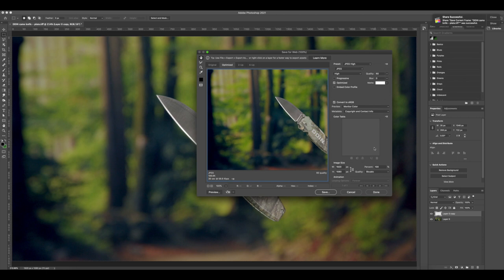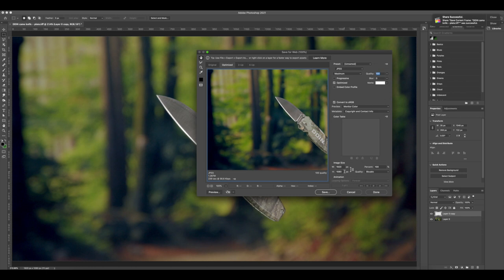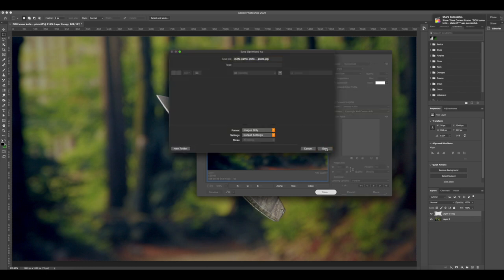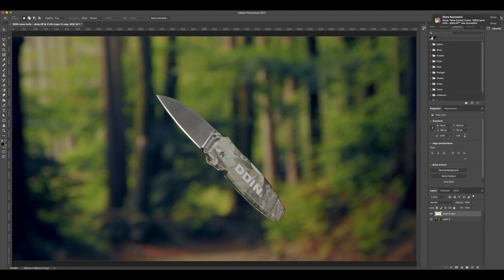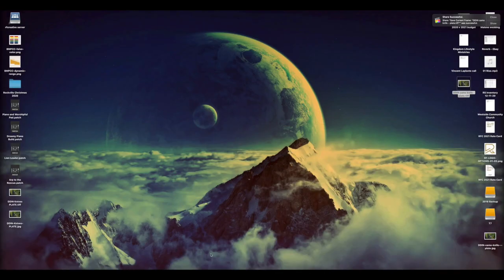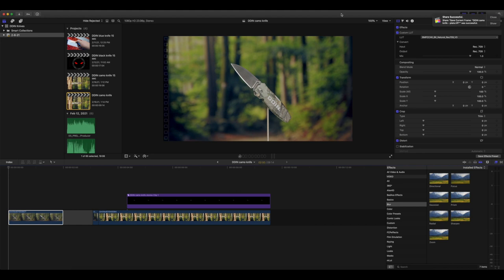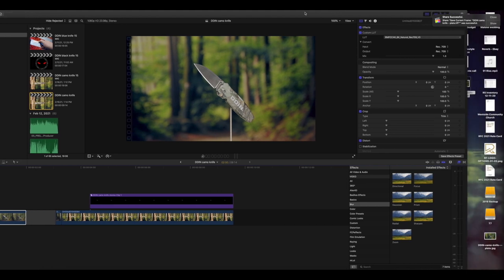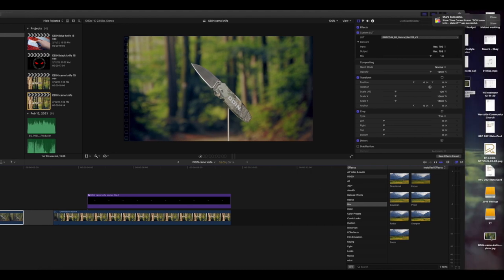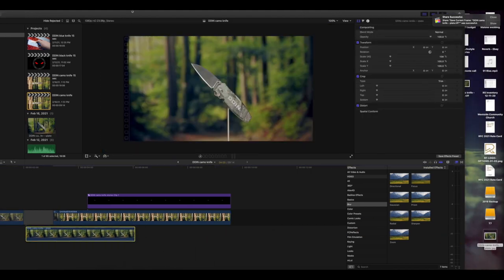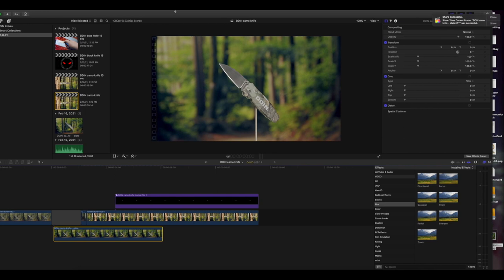So I am just going to export that. I'm just gonna save it as a JPEG, this doesn't really matter a whole lot because our focus is gonna be on the knife anyway, which is gonna be our video footage. So this is at the right size, 1920 by 1080. I will just save that. We will go back into Final Cut. I'm gonna grab this plate that I just saved and bring it in here.